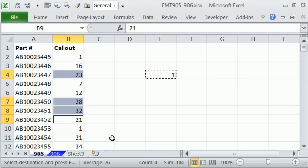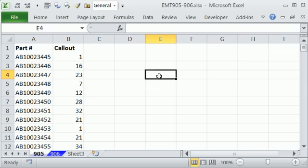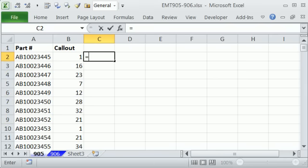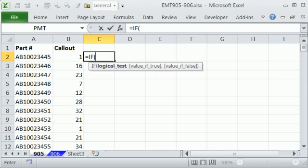Now I don't want to do that manually, so I'm simply going to create a formula here. Now I'm going to say if this one right here is greater than 20, then that's a true, false.